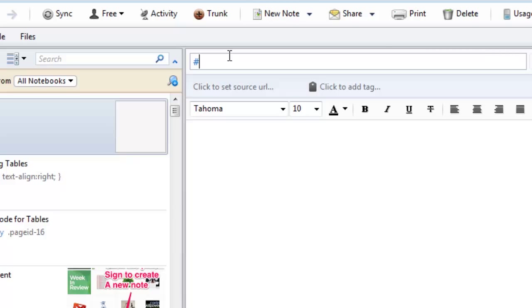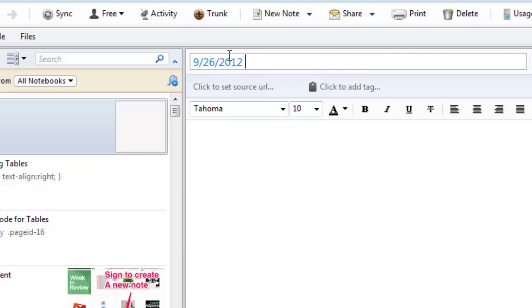I'm going to first put in the date and create a title. What do I want to call it? We'll call it a test note and then we're going to put a pipe bracket in and put another keyword in here.